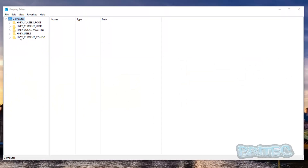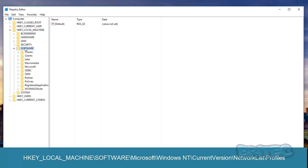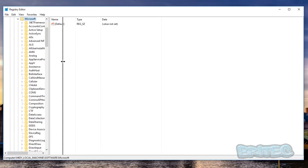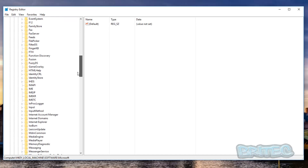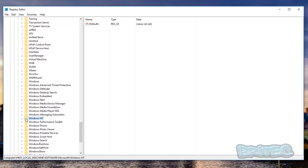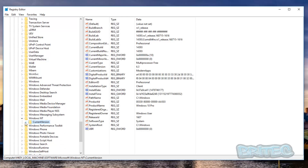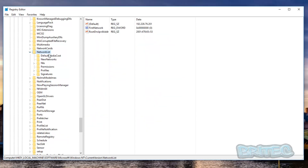In the Registry Editor, on the left-hand pane, go down to HKEY_LOCAL_MACHINE, expand it, then go to Software, then Microsoft, then Windows NT, then Current Version, then Network List.